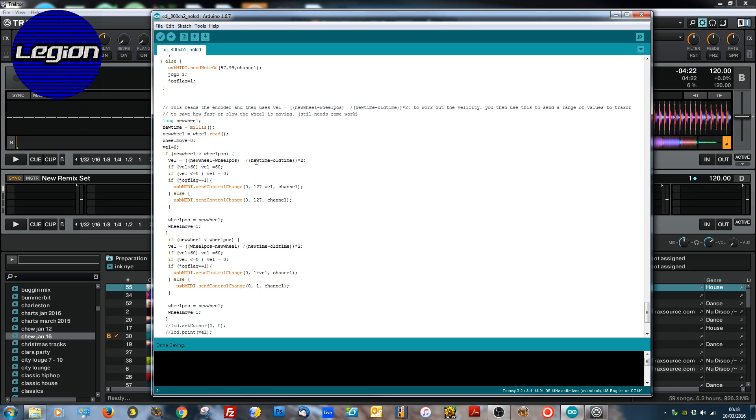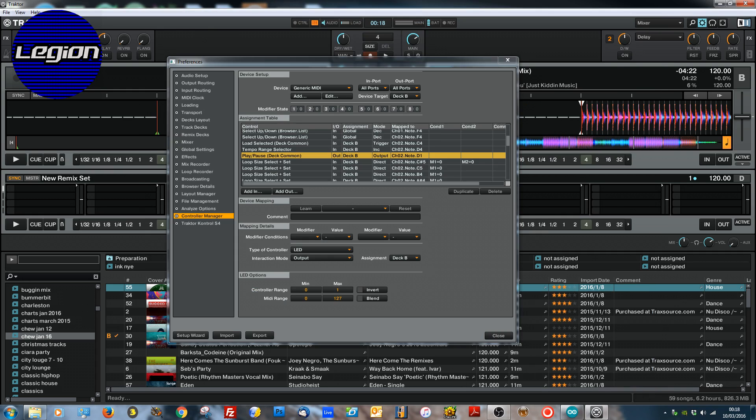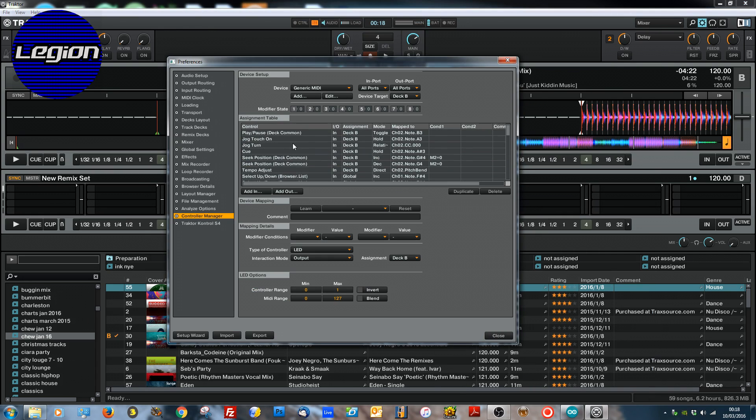So this is the actual routine that works out the velocity. With the MIDI command, how many ticks are we moving, and I'm limiting it to 60 at the minute. This definitely needs a lot of work but the reason I'm limiting it to 60 is because of the command that we're using in Traktor. So if we go to jog turn there are two modes: 7FH 01H and 3FH 40H.